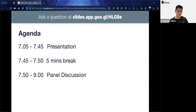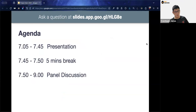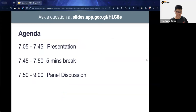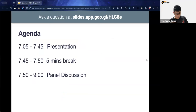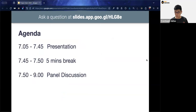Today's session is broken down into three main components: a presentation of about 40 minutes, a five-minute break, and then a panel discussion where we bring on panelists from different backgrounds to share their insights and experiences.